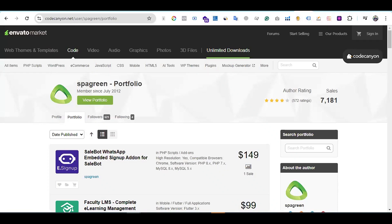Hello everyone, there is a wonderful add-on from Sellbot. If you're using Sellbot, it's very good news for you – Sellbot has launched a new add-on named WhatsApp Embedded Signup. If you have Sellbot or you do not have Sellbot, you may buy Sellbot, a WhatsApp and Telegram marketing automation tool. If you have Sellbot, you can easily use the Sellbot WhatsApp Embedded Signup add-on.